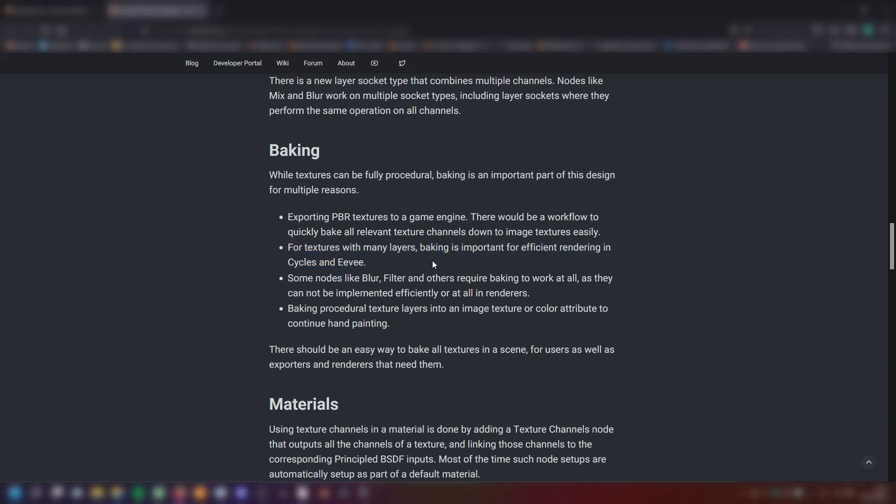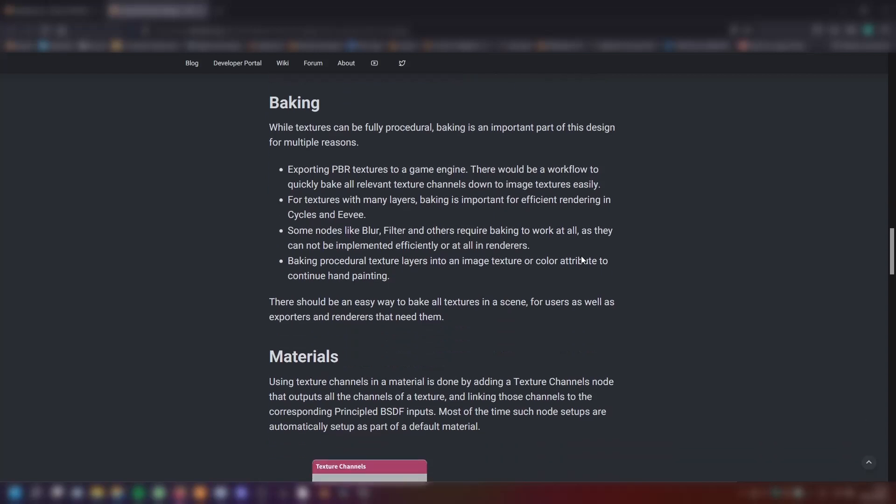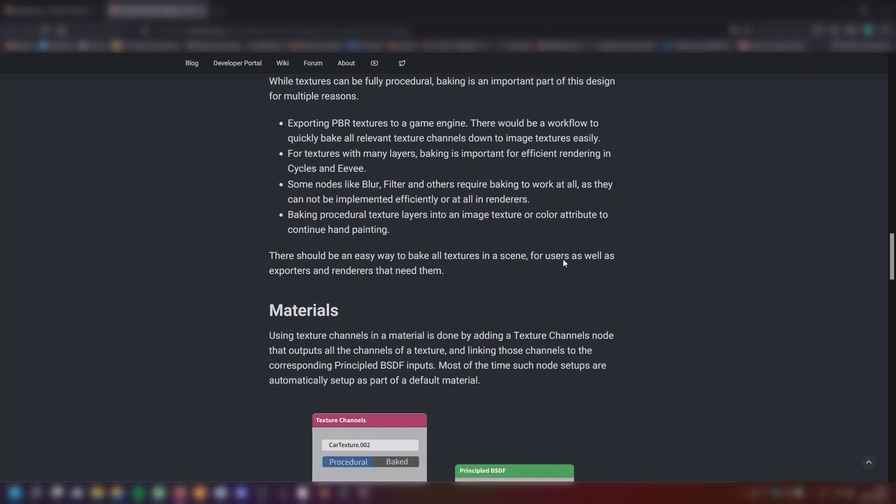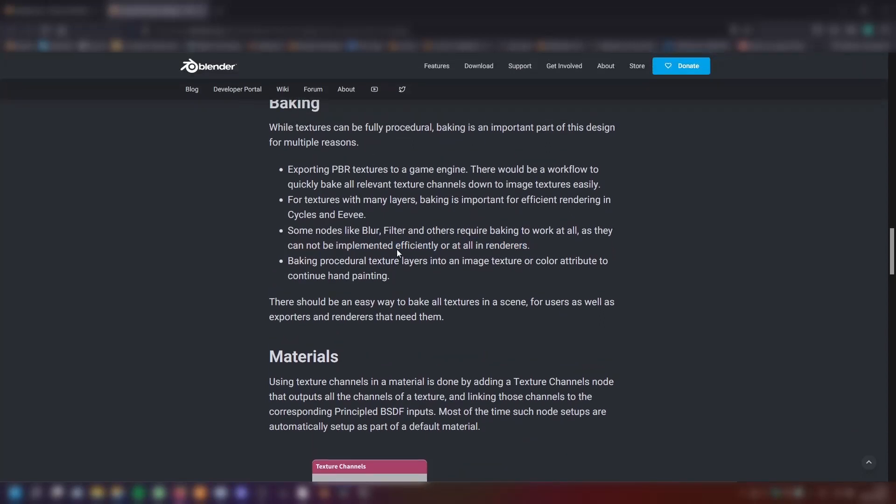Third, some nodes like blur, filter and others require baking to work at all, as they cannot be implemented efficiently or at all in renders. This is maybe the case why we have no blur node in shader nodes. Baking procedural texture layers into an image texture or color attribute to continue hand painting. Baking is a little bit a downer currently in Eevee and Cycles, so great that this is getting improved.